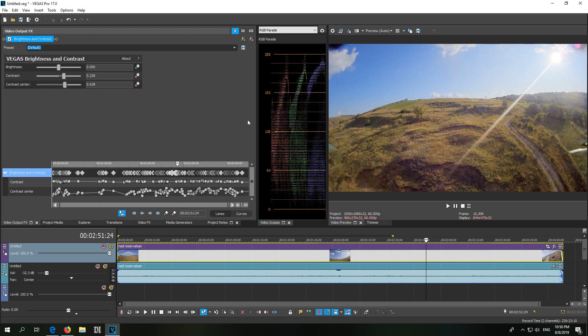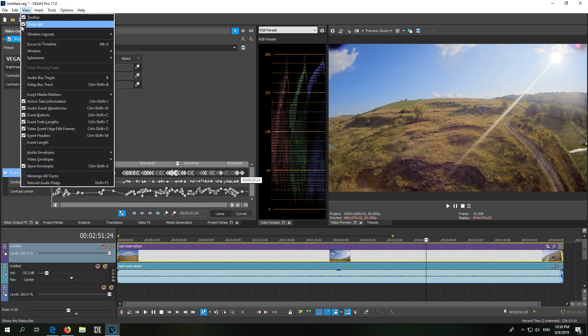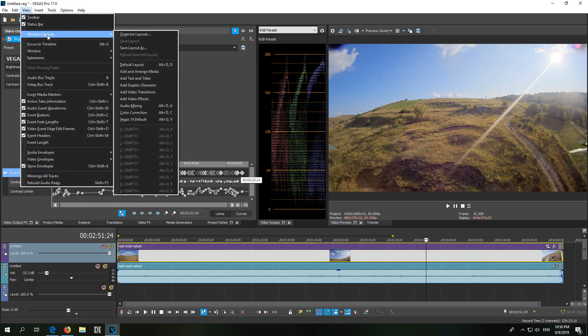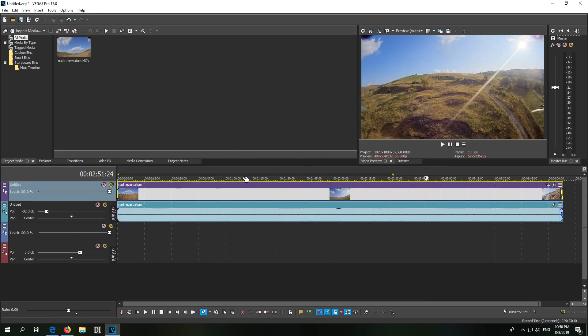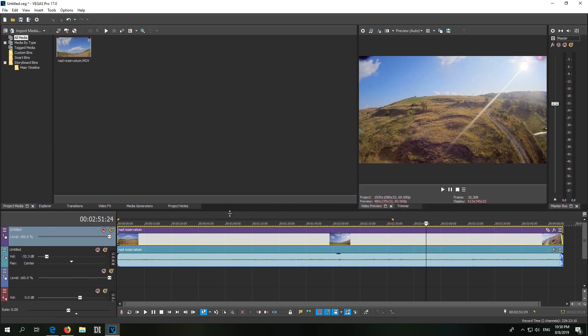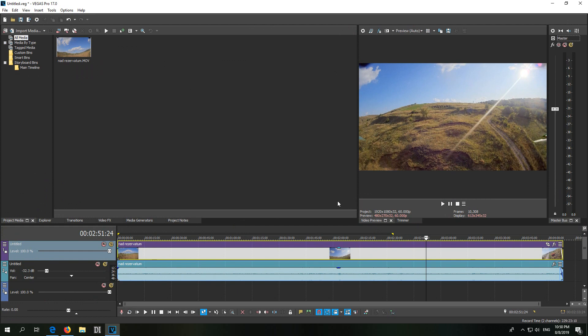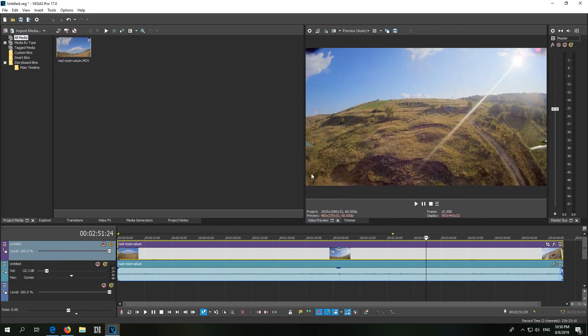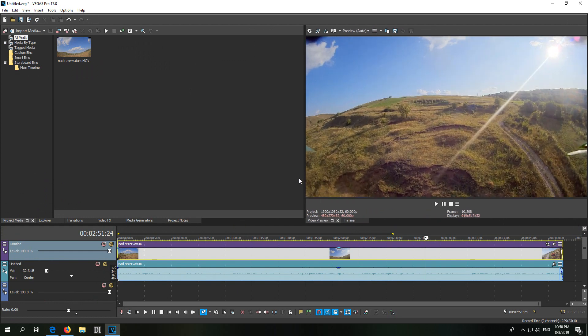Of course let's reset the entire window layout, so go to View, Window Layout, and Default Layout. Now let's make the timeline a bit smaller, let's make that larger, close this master bus, we don't need it. We'll use this one.